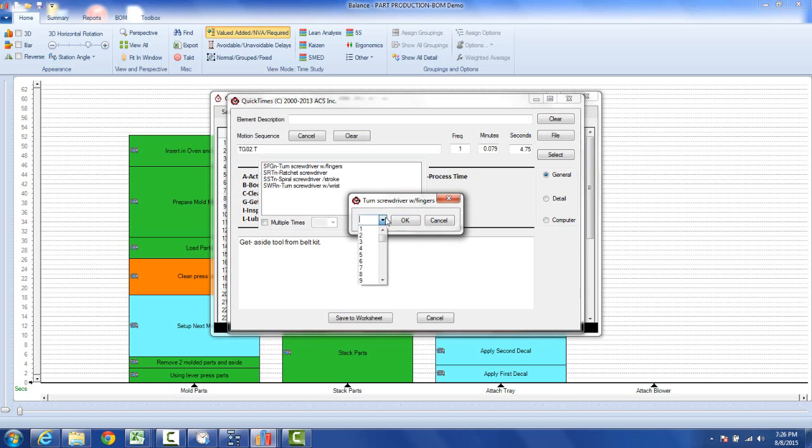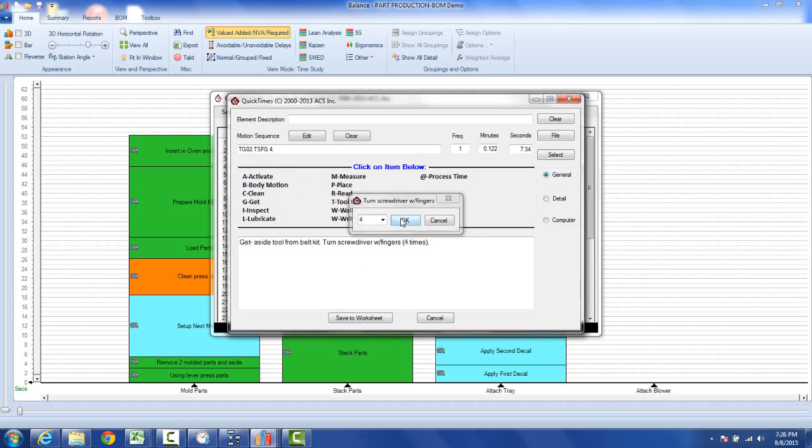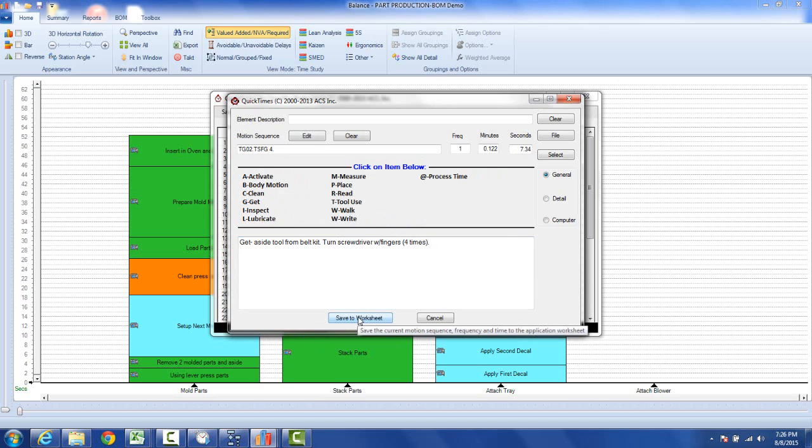Remember how many times we're going to turn that. We're going to turn it let's say four times. Okay, so we've got time seven seconds to attach the screws here and then we save the worksheet. That's going to be tighten screws.